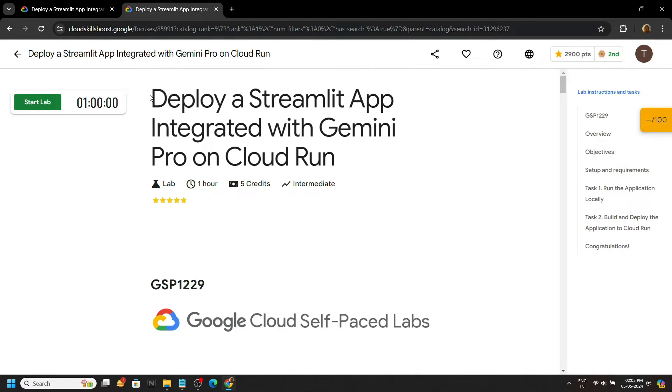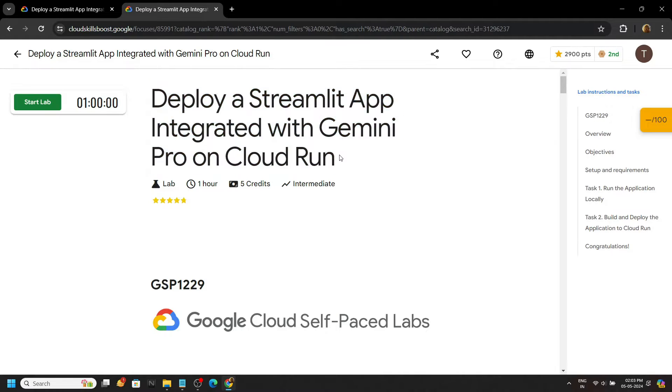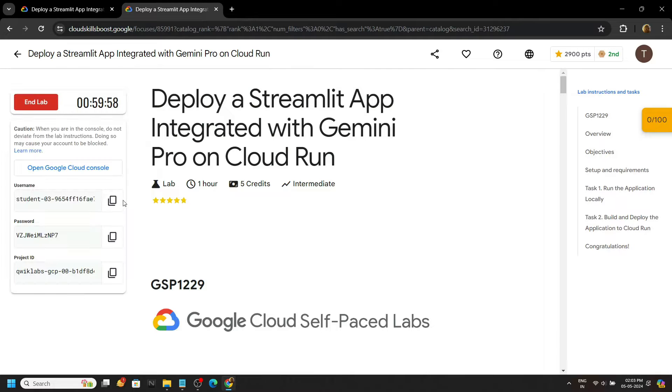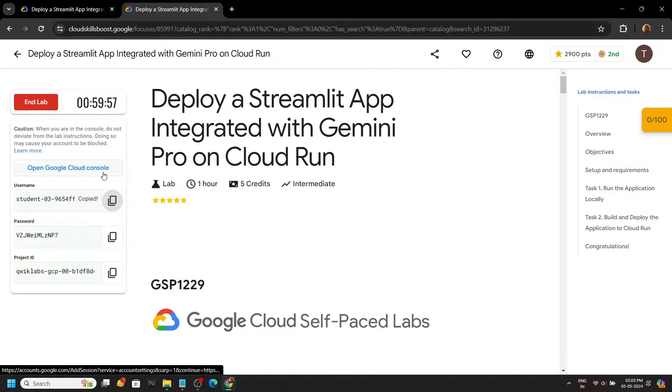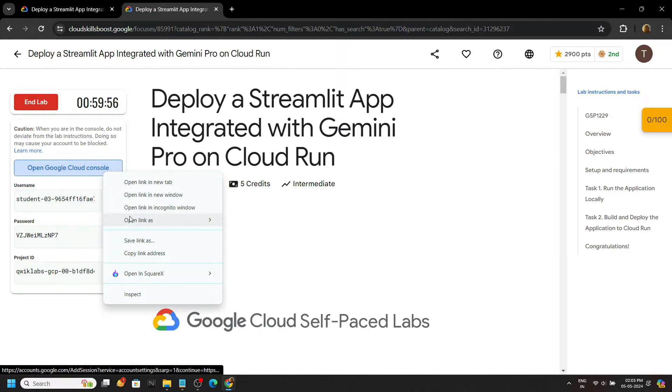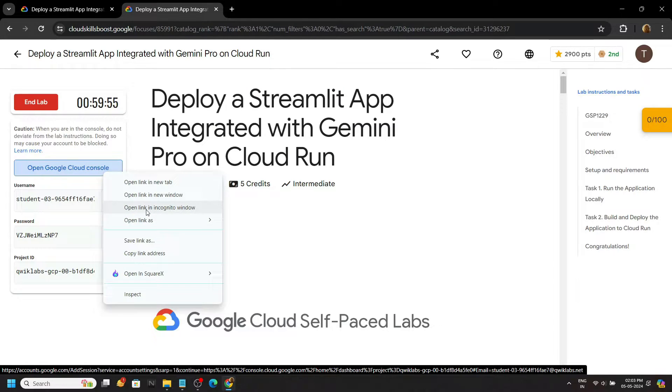Hello everyone and welcome to your channel Techvine. In this video, I will provide you the solution for this lab. Start the lab. Now login to the cloud console with the incognito window.